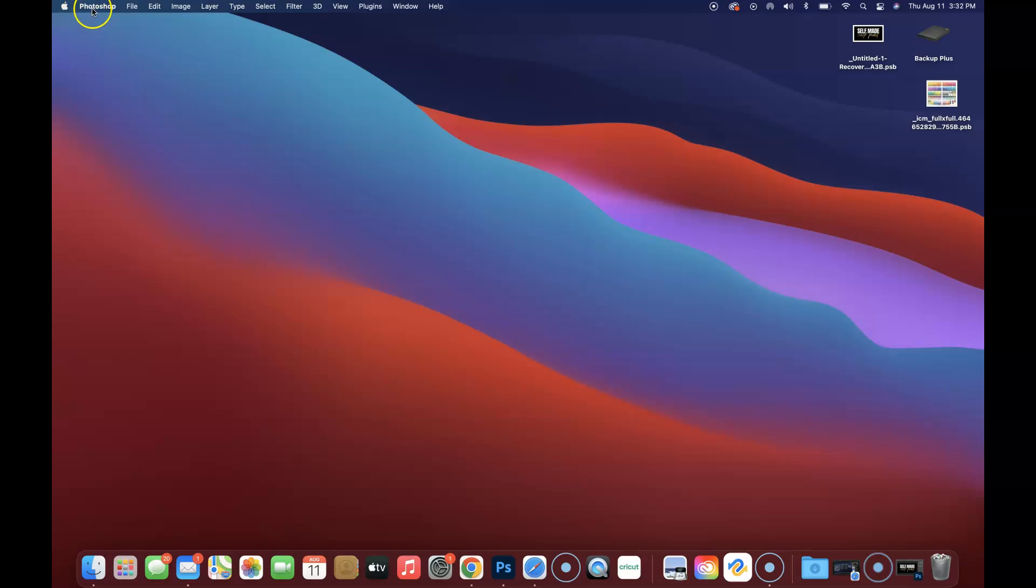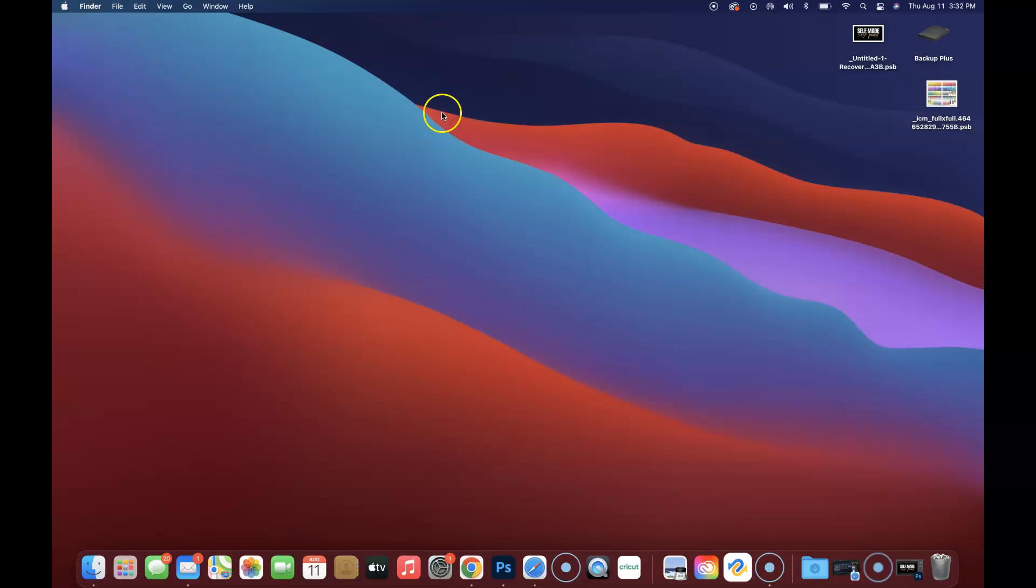If you notice right here in the top left-hand corner, you will see a word pop up other than Photoshop. Finder is what populates whenever you click on the desktop, and I do mean anywhere on the desktop. What we're going to go to is the word Go. Now there are several different ways you can do it, but this is the easiest way to find your library folder to recover any auto save files.